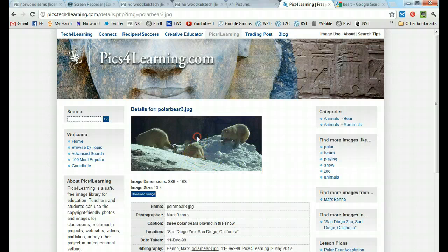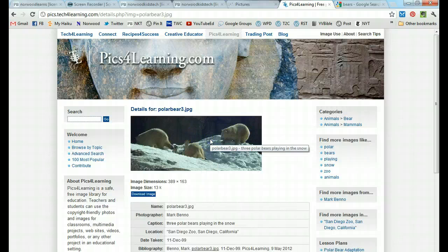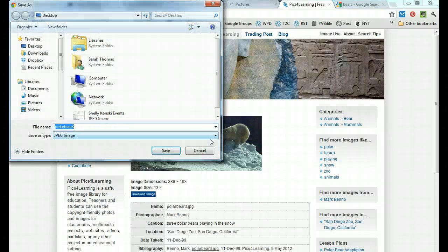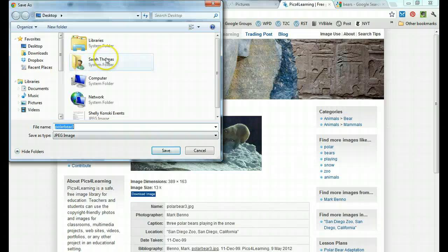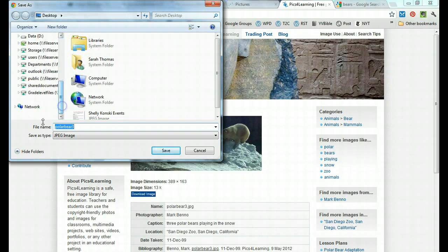I'm going to go ahead and right click on it using the right side of my mouse. Click save image as. That's going to bring me to my files.